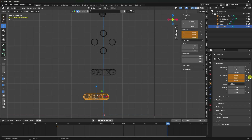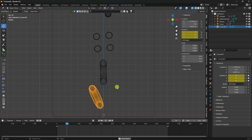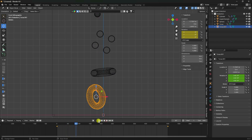Select the last torus and change its rotation and position randomly, then set an animation keyframe.